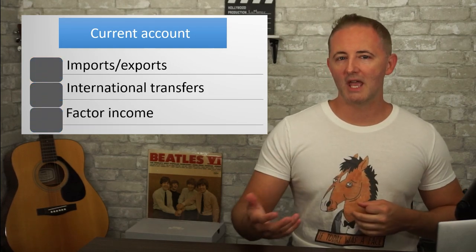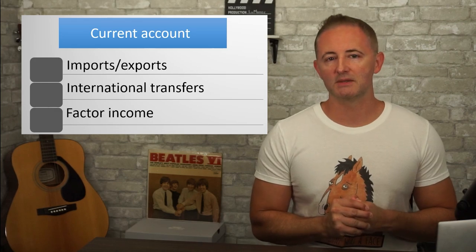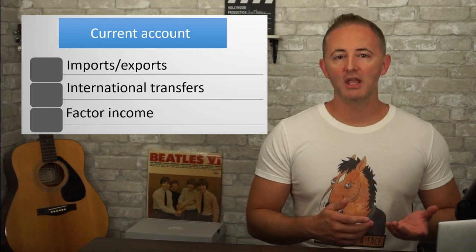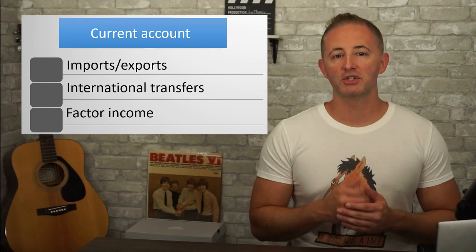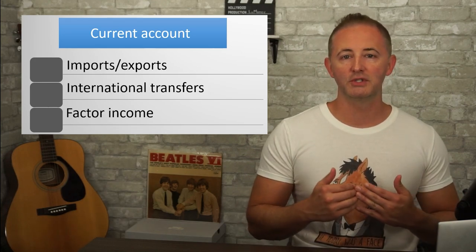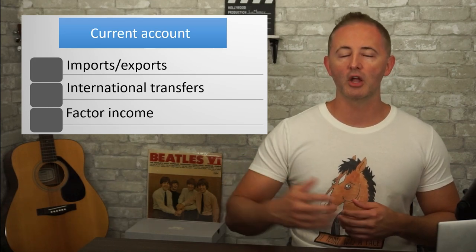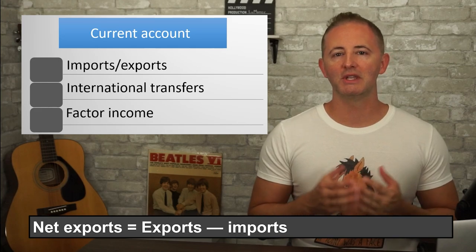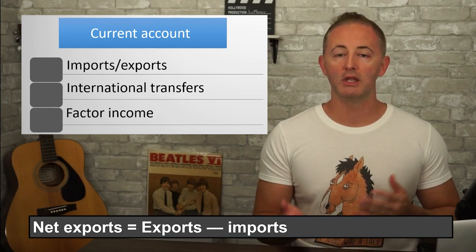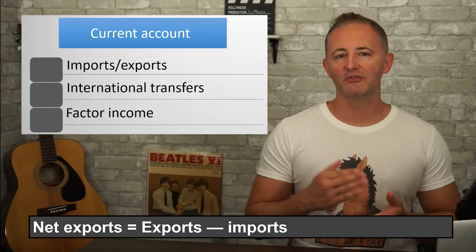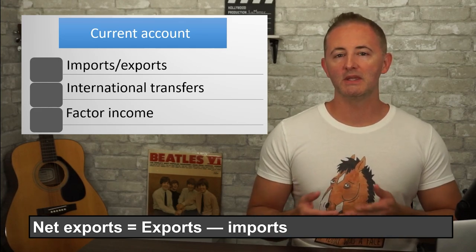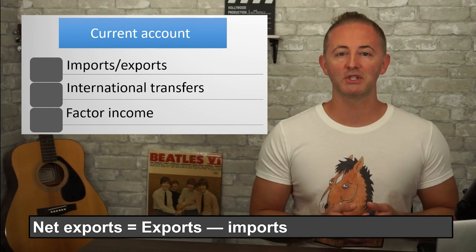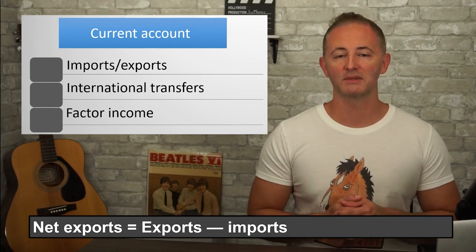With imports and exports, we're talking about goods and services. Imports mean buying something made in another country, and exports are selling something made domestically to someone in another country. We can use net exports to show the difference between exports and imports. Positive net exports mean exports are greater than imports, and negative net exports mean exports are less than imports.